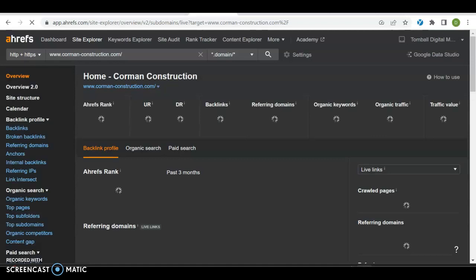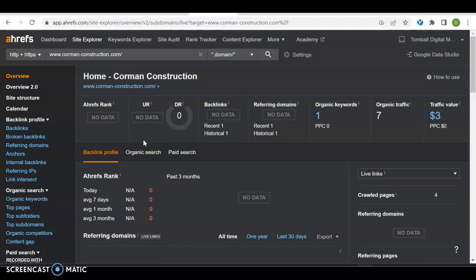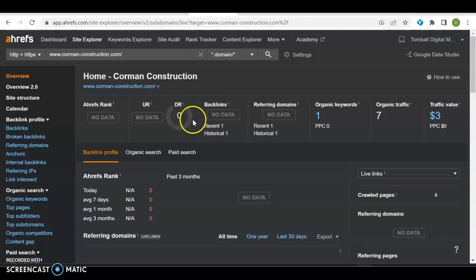I use a tool called Ahrefs. It lets me know exactly how Google looks at you. Right now there is no real information. There's no UR or DR rating. UR rating is how good your website is, and a DR rating is how much Google trusts your website to send people to them. It's kind of like, oh yeah, my uncle, he's very trustworthy, he's somebody that the whole family goes to for advice.